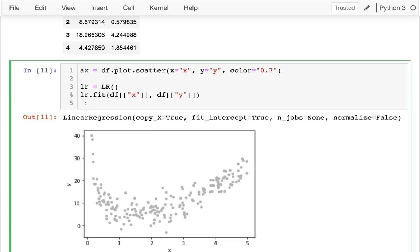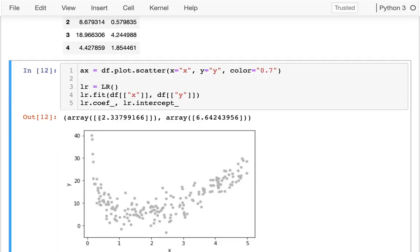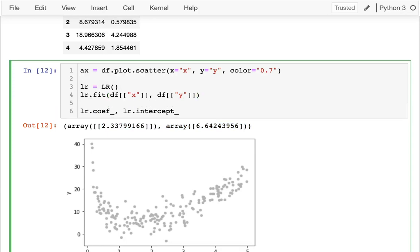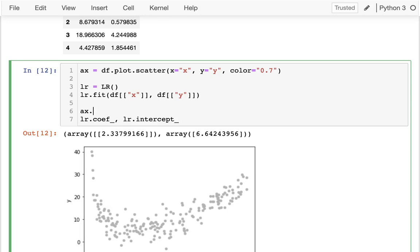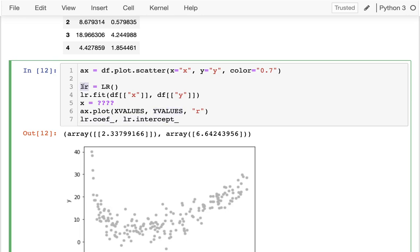Let me take a look at my coefficient and my intercept — I can see that information there. Let me actually try plotting that. When I'm plotting, I'm going to do something like ax.plot with some x values and some y values, and I'm going to make this a red line. I'll get some x values and then I need some y values. Instead of multiplying x by the coefficients and adding the intercept manually, linear regression objects already make that easier with the predict method.